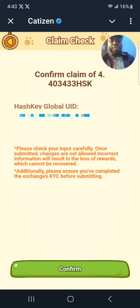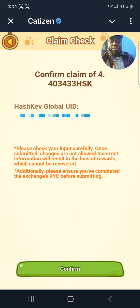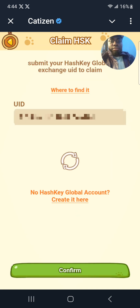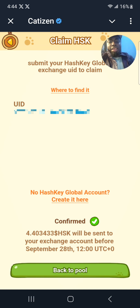Click on confirm. They will tell you that you're about to claim these tokens and ask: is this your Hash Key Global user ID? Click on confirm and wait for it to load. Those tokens will be sent to the exchange on the 28th of this month, about four days from now.